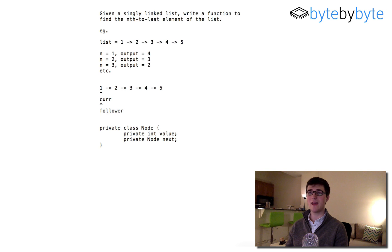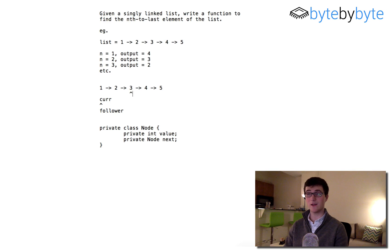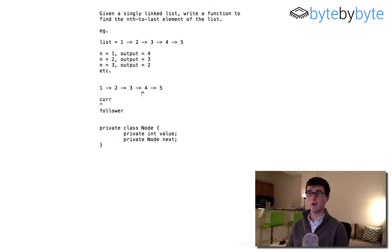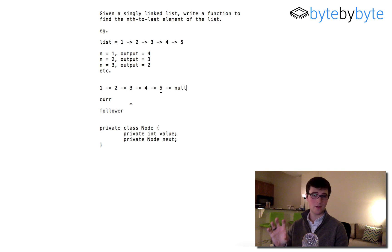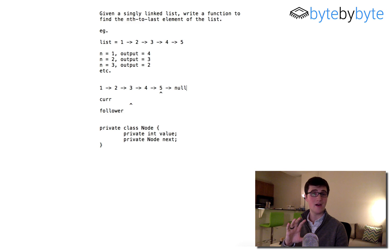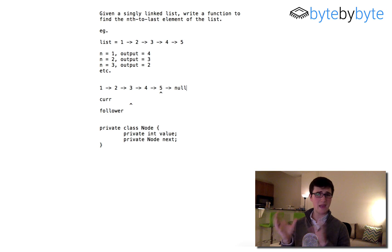For example, let's say n equals 2. We move current forward two steps. Then we move both current and follower in sync: current moves to 4 and follower moves to 2, then current moves to 5 and follower moves to 3. Now we know the next node after current is null, so current is on our last node. Because we designed it this way, follower is exactly n behind current — follower is on the node we want. This is basically what our algorithm is going to look like.